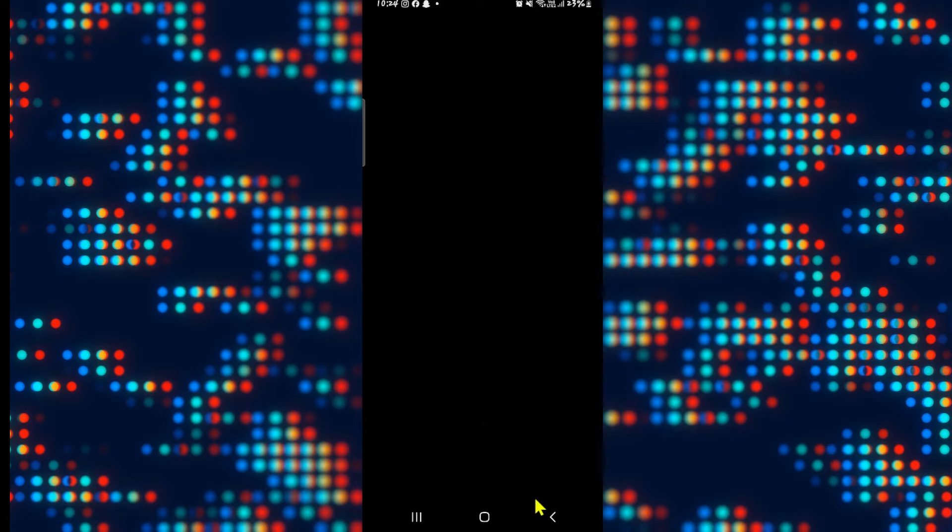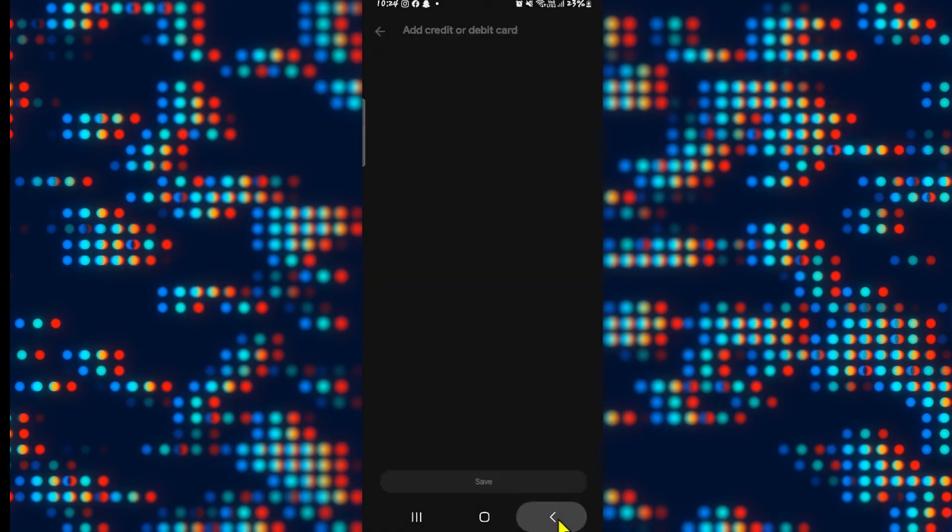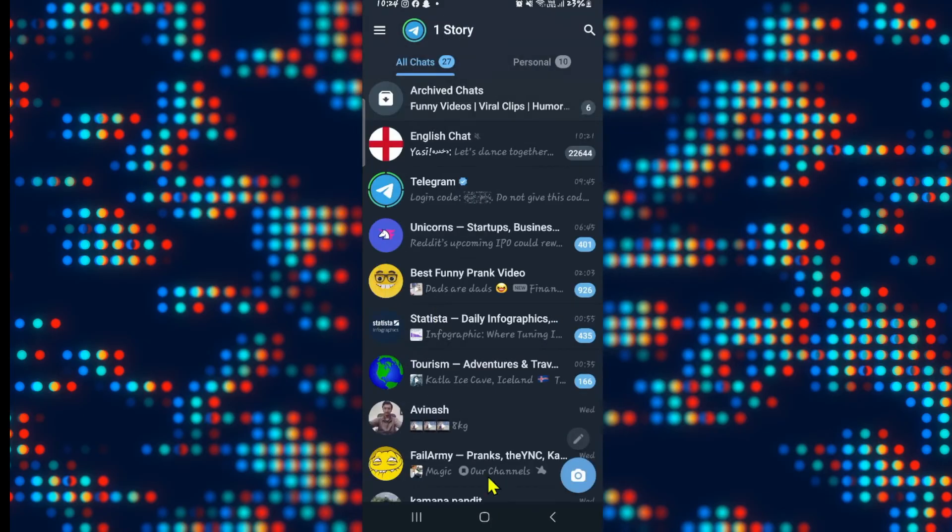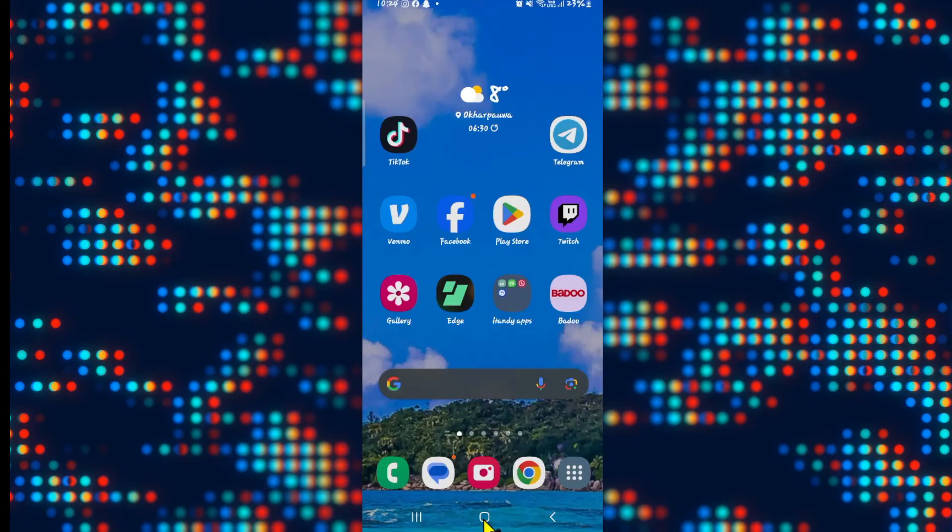Once you fill in your payment information and proceed with your payment, as soon as your payment is complete you will get access to Telegram Premium or Telegram Plus. And there you have it. That is how easy it is to download or access Telegram Plus on your Telegram account.